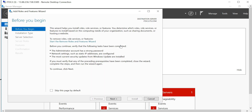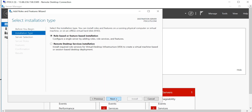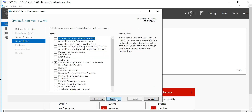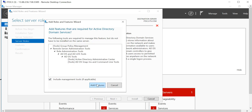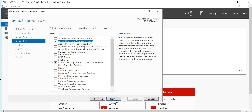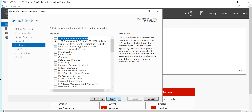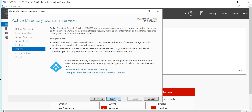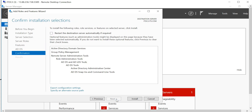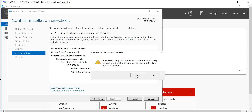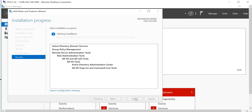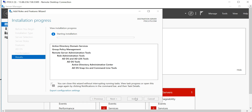Now I'll go to Add Roles and Features. Go to Next, keep going, select the machine, pick Active Directory Domain Services, take the associated features, keep all defaults, go to Next, check the box for restarting the machine if required, and click Install. Let's wait for a moment.